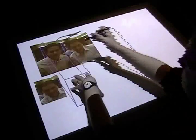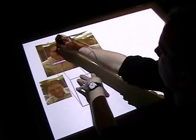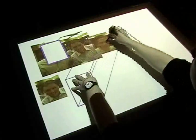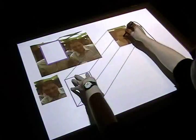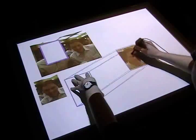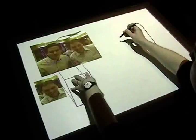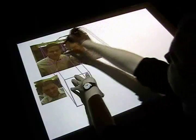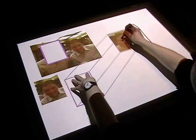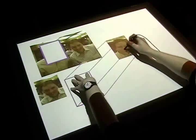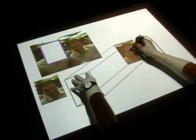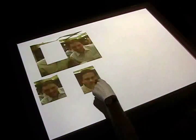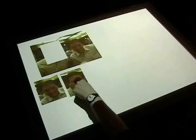If instead the user places their stylus inside the selected region, a cut command is issued. Lifting the hand completes the cut, and the stylus and finger input again behave in the traditional manner.